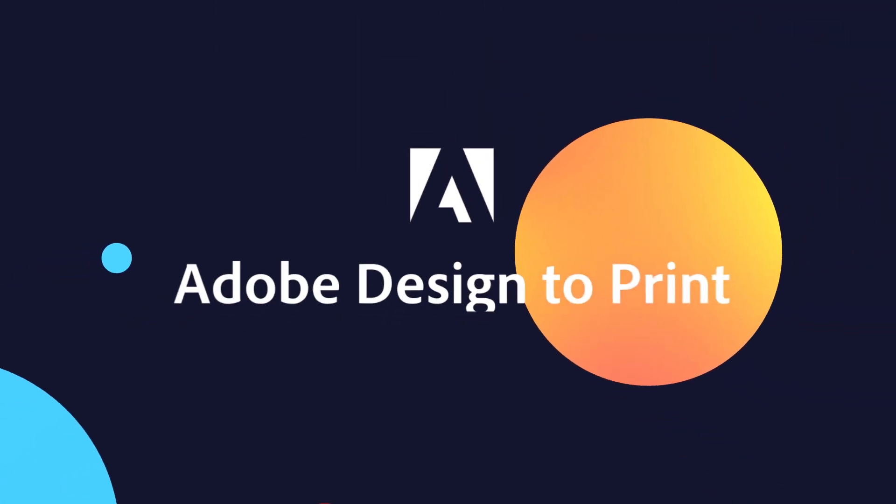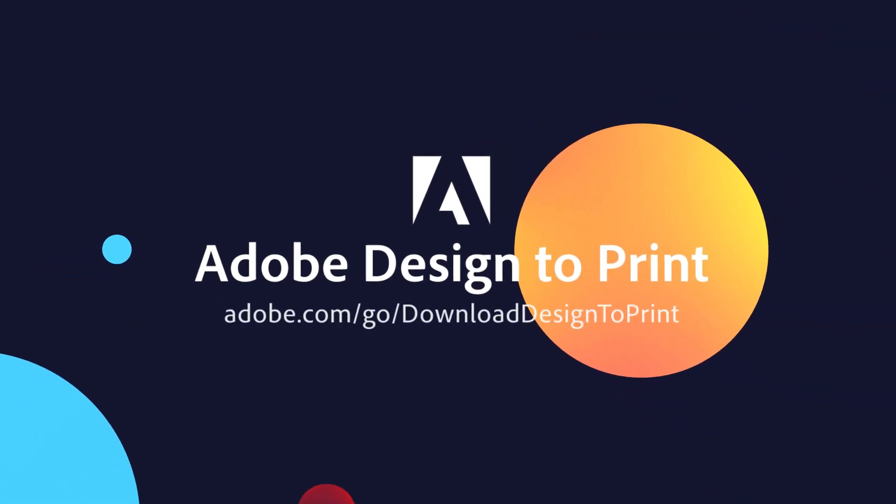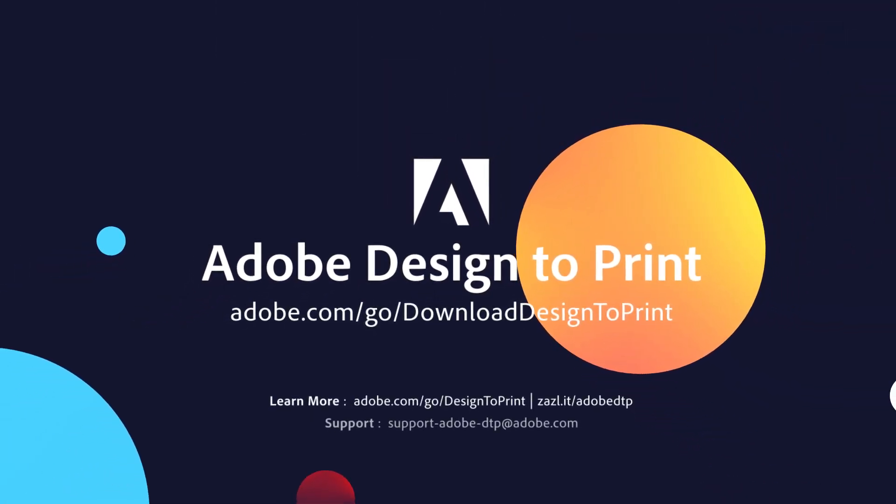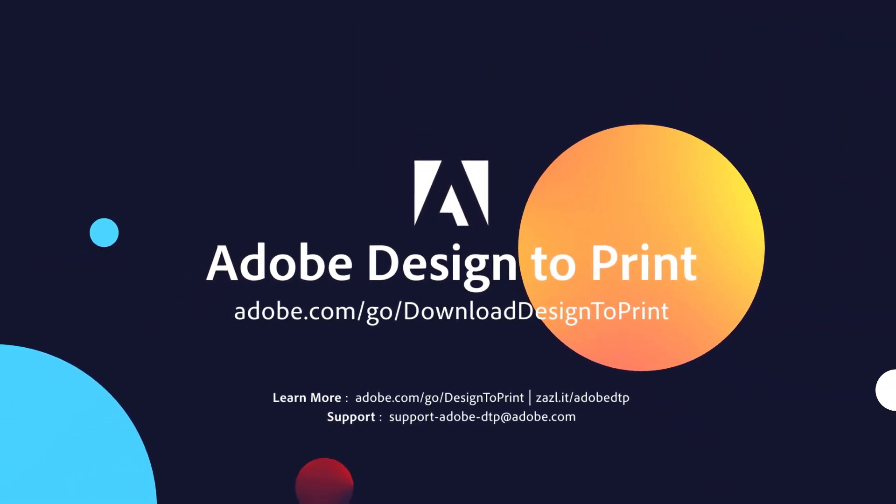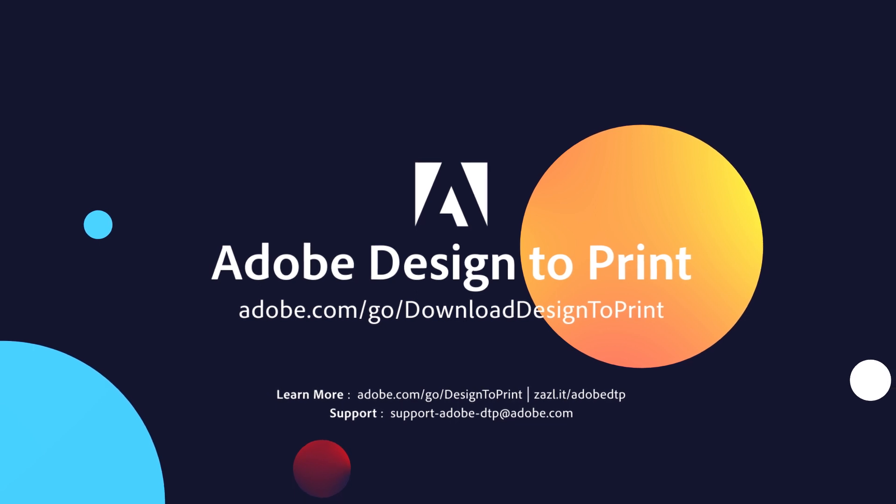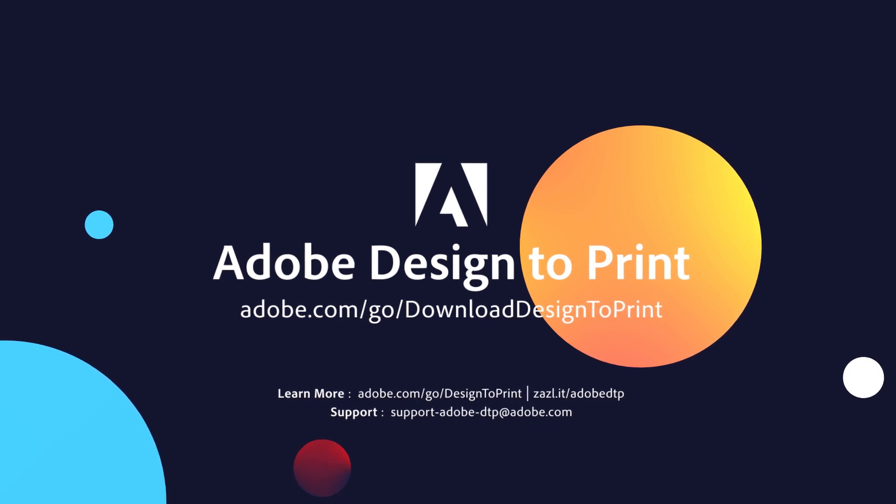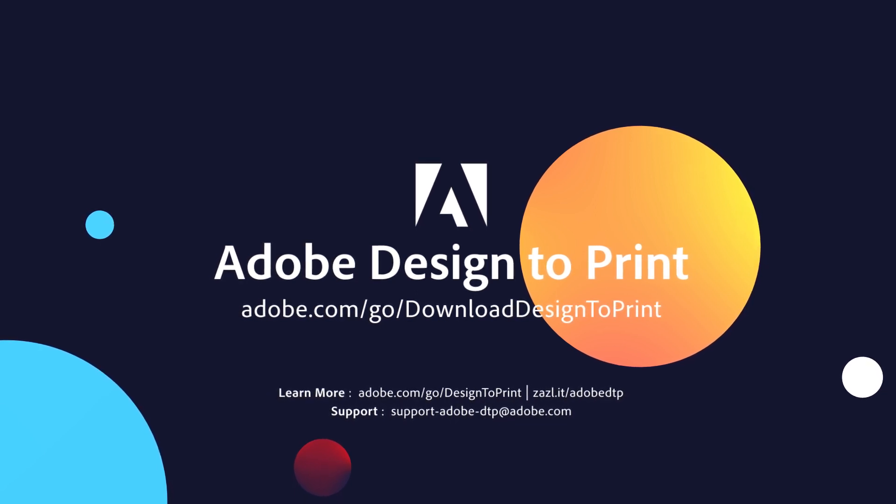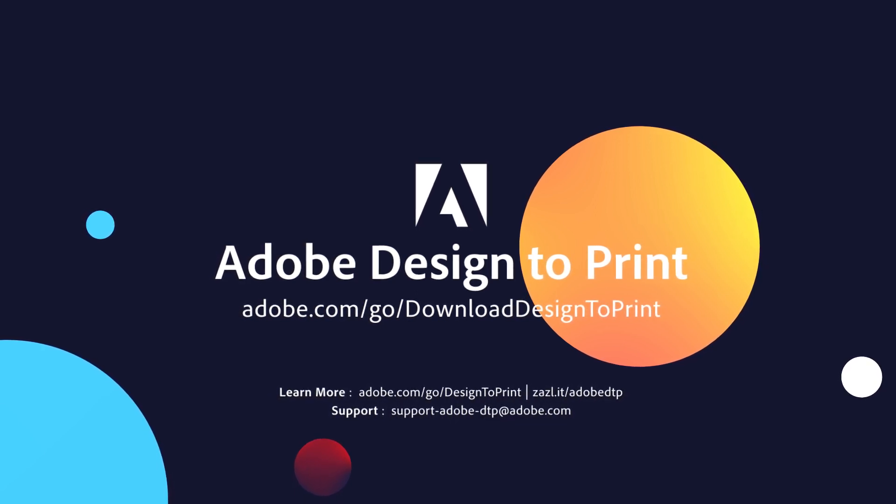I hope you found this video useful. If you've not done it already, you can download Design to Print at this link. There are more helpful links in the episode description below and be sure to check out the other videos in the series.